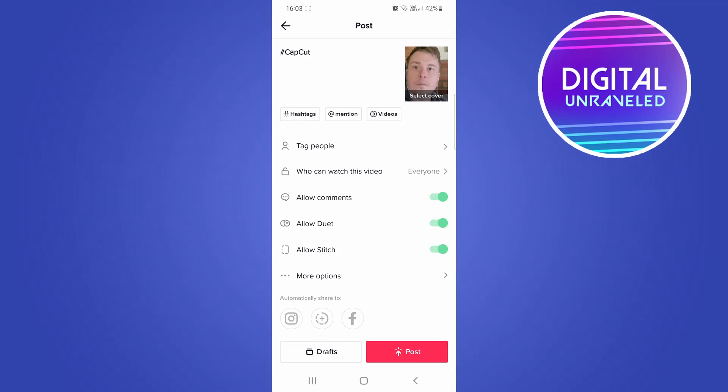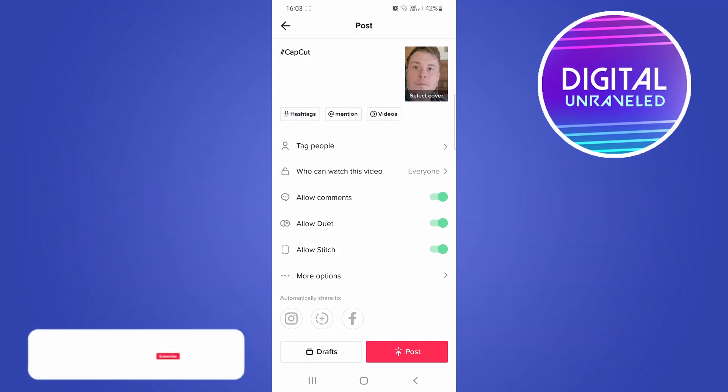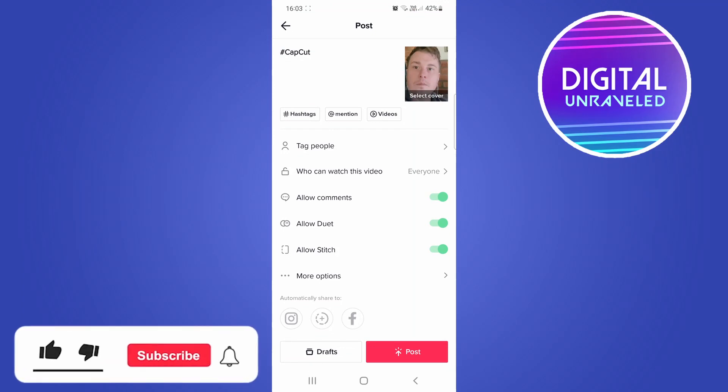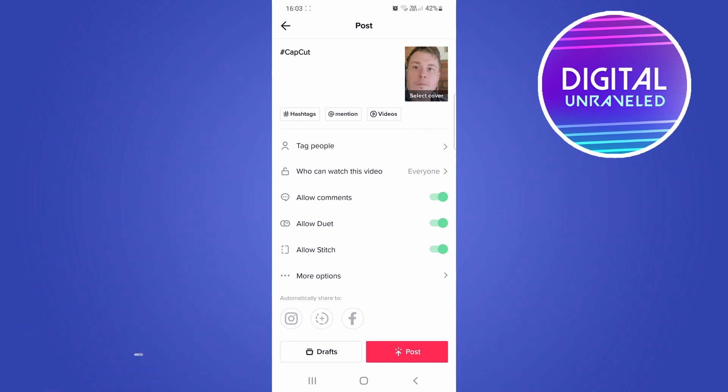And that's the process. I hope this helped you out. If it did, don't forget to drop a like onto this video and subscribe for more. I'll see you in the next video, take care.